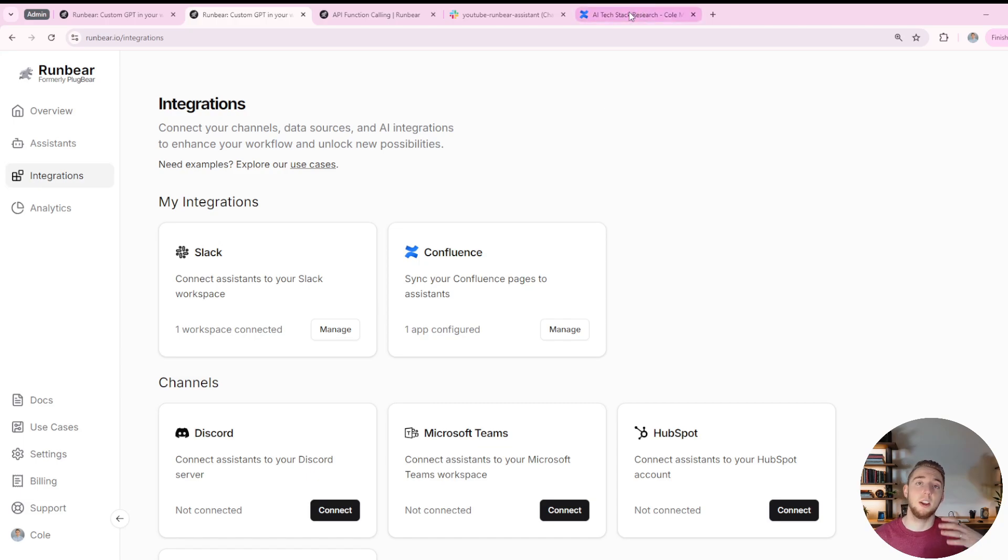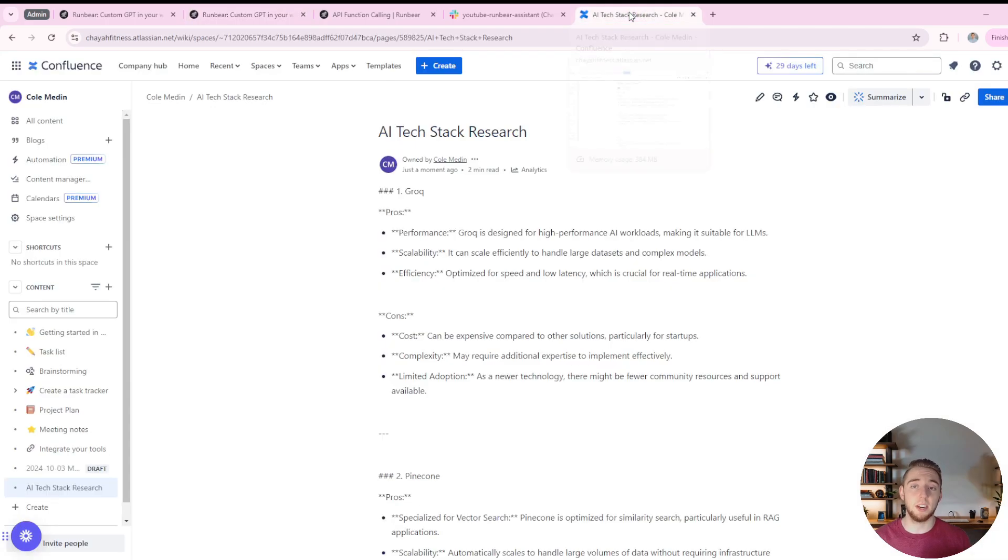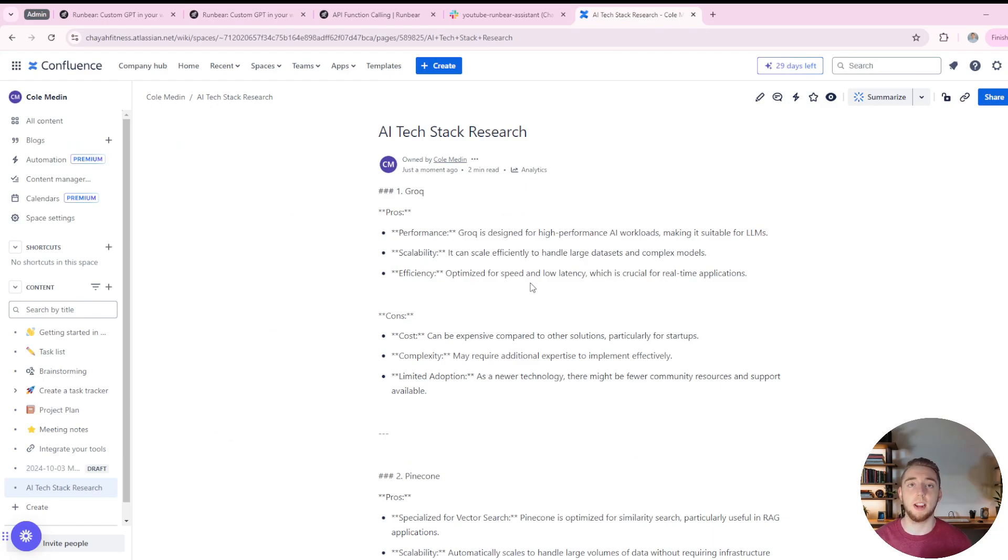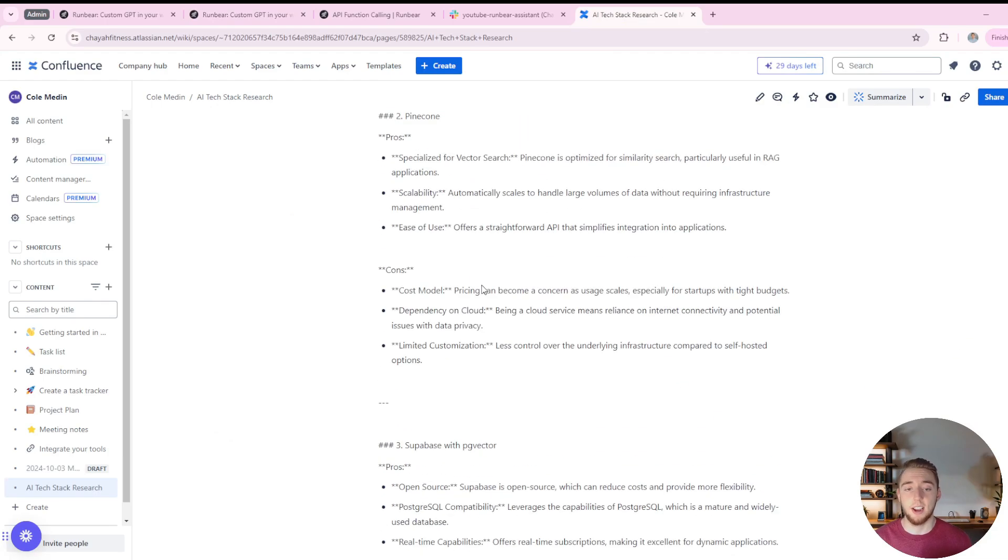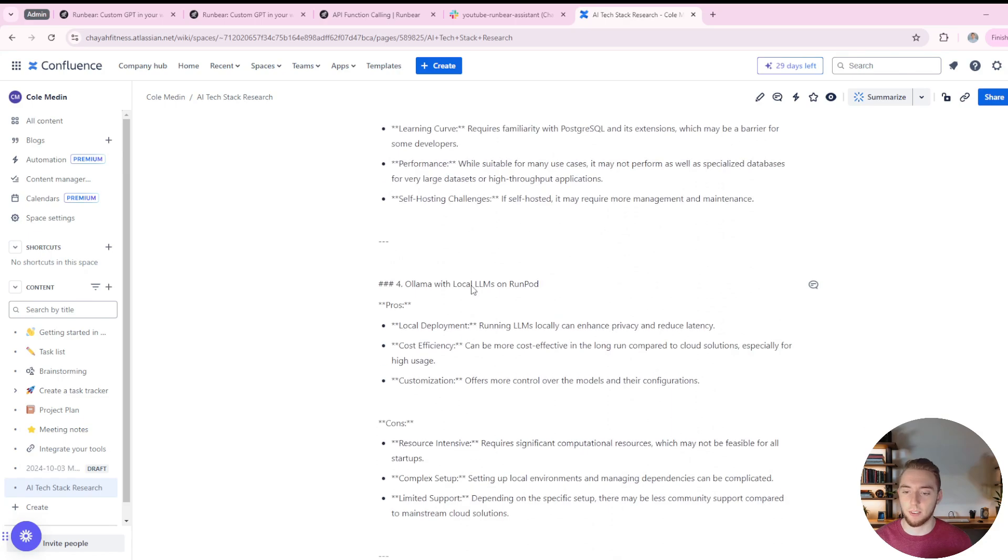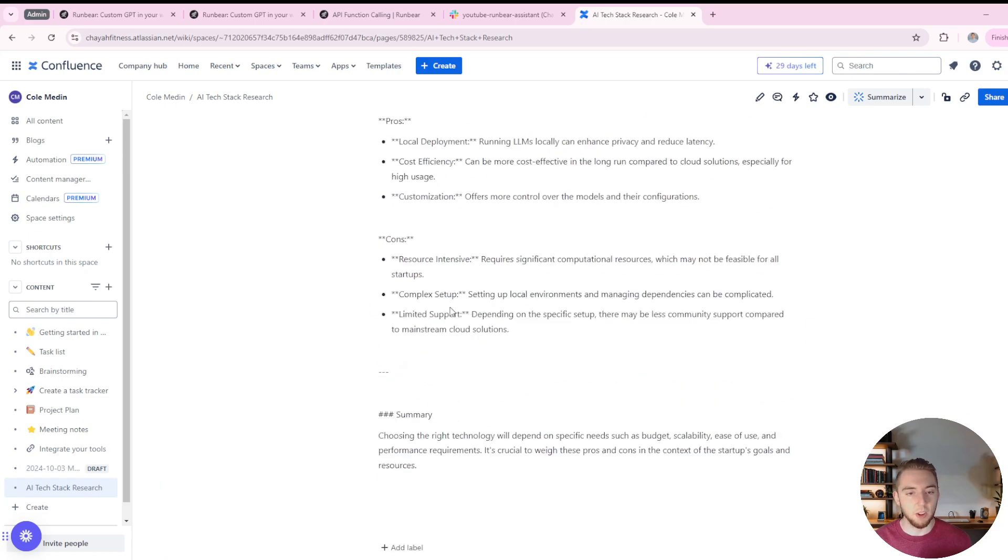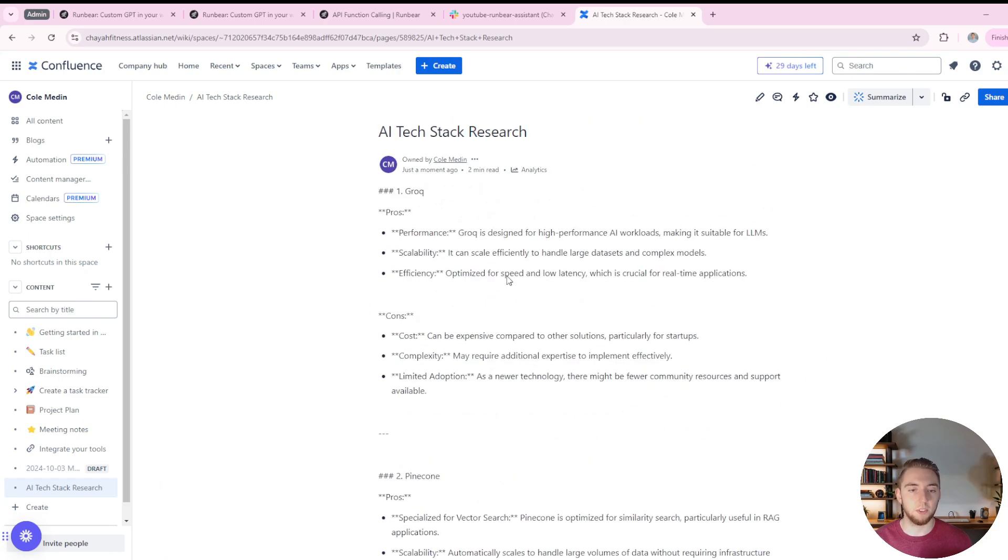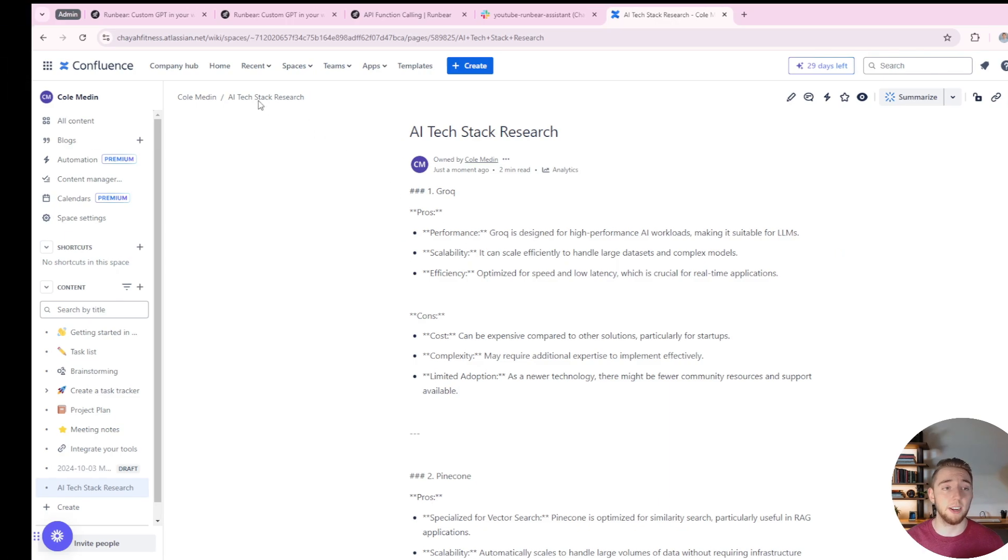For the RAG demo today, I've got just a single document here, just AI generated research for an AI application tech stack. So this is what I've got for RAG, and we'll see that in a little bit when I ask questions and we get the bot in Slack.